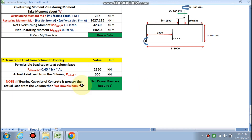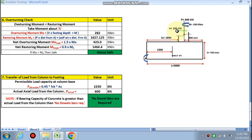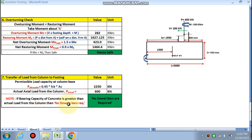For transfer of load from column to footing, the permissible load capacity at the column base is calculated as P_allowable = 2250 kN. Actual load from column is only 600 kN. Since the bearing capacity of concrete is greater than the actual load, no dowel bars are required.